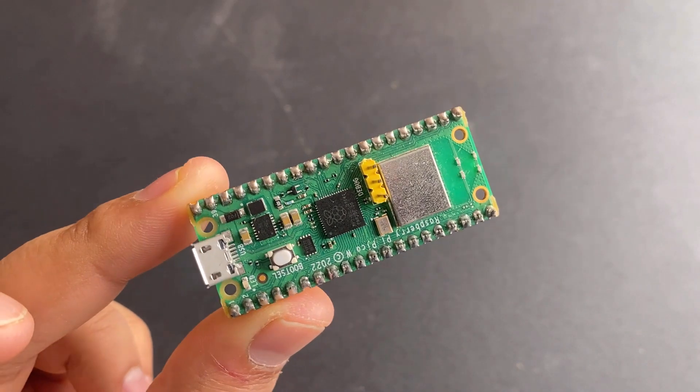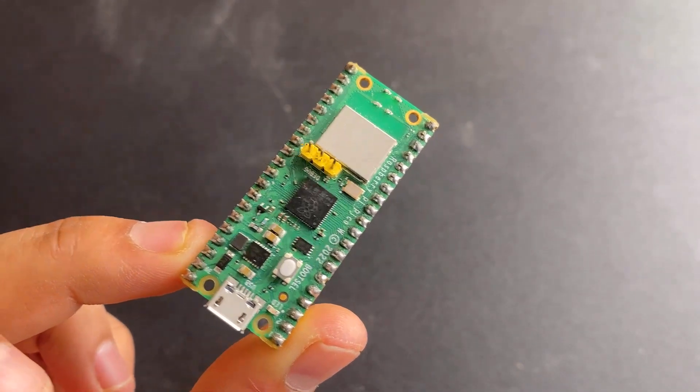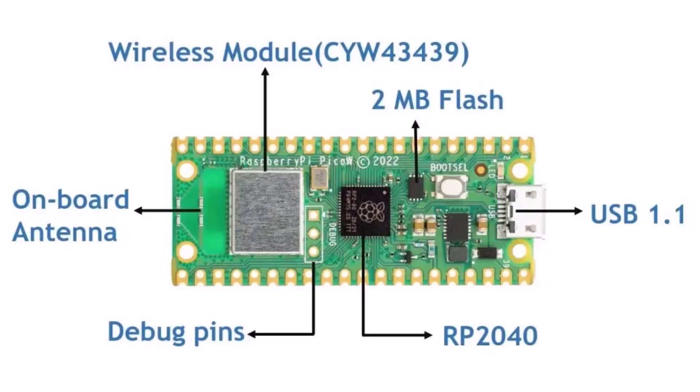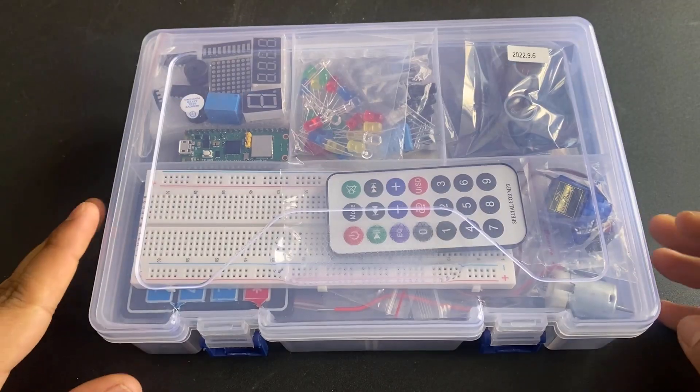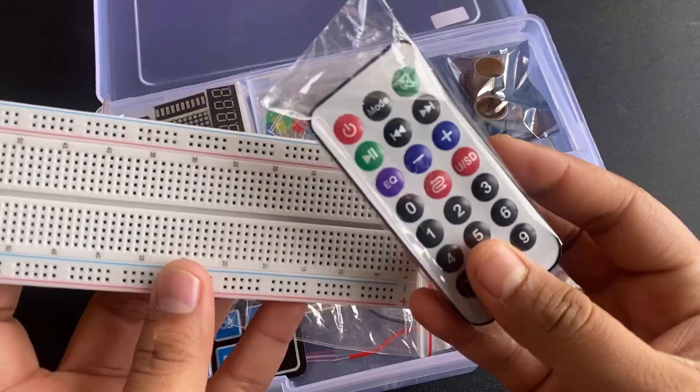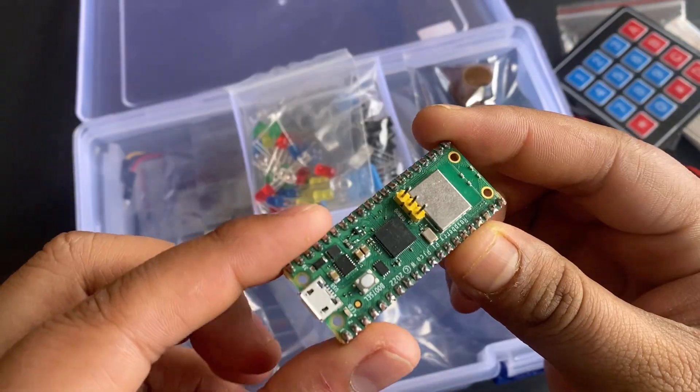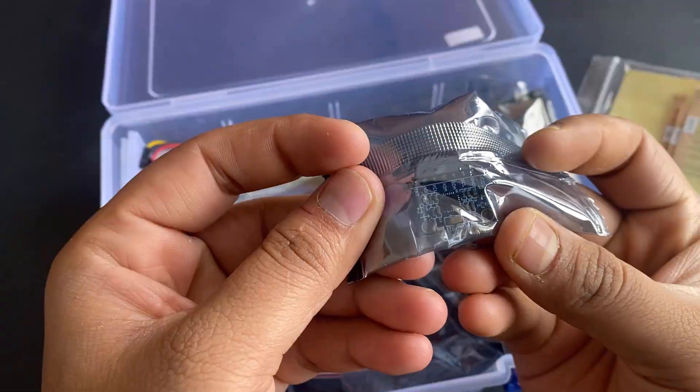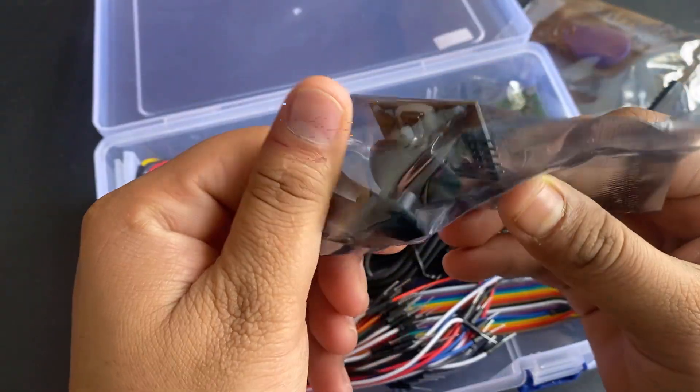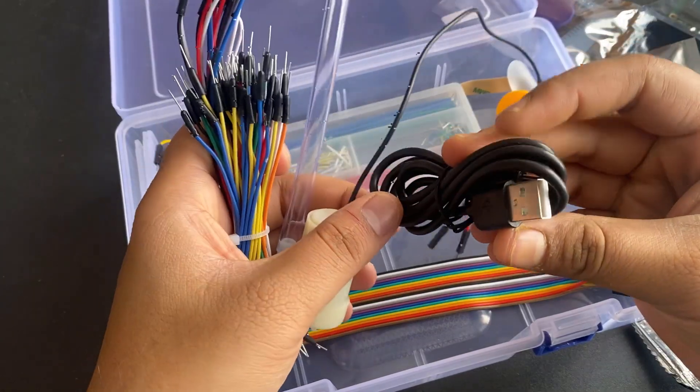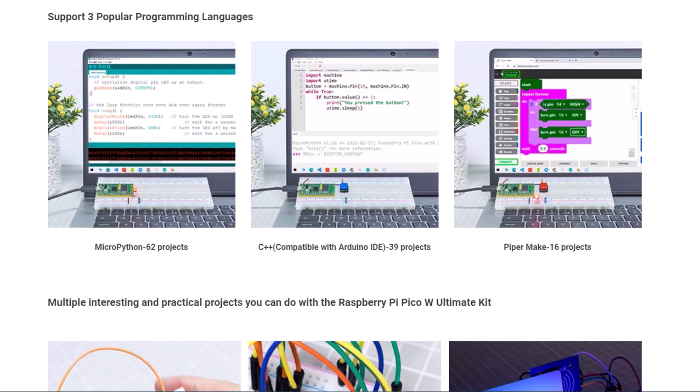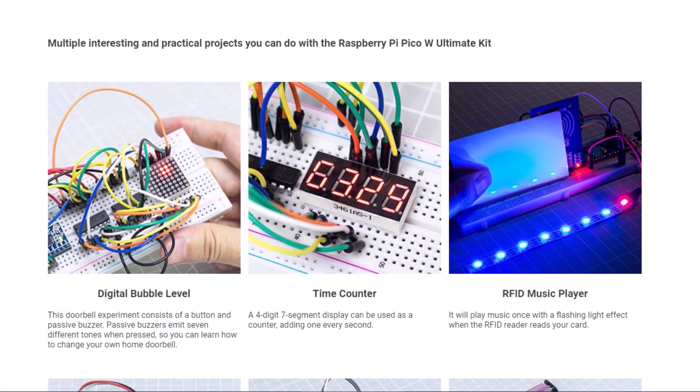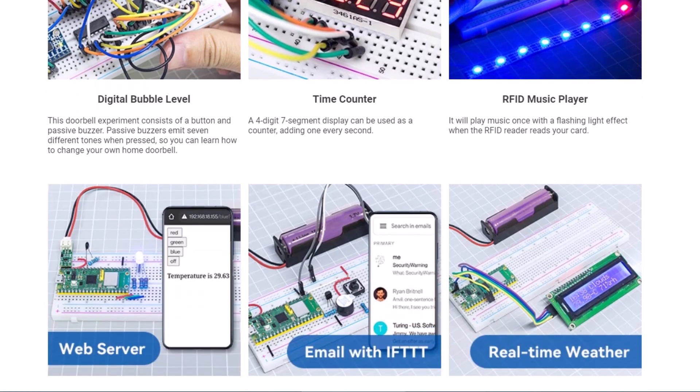The Raspberry Pi Pico W was released almost six months ago and has Wi-Fi capability like ESP chips. The ultimate kit has 450 plus components, including resistors, capacitors, transistors, sensors, modules, breadboard, and jumper wires. Using these, you can build 117 projects. Can you imagine 117 projects? It is really awesome.